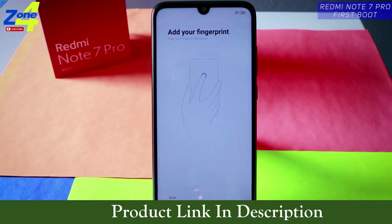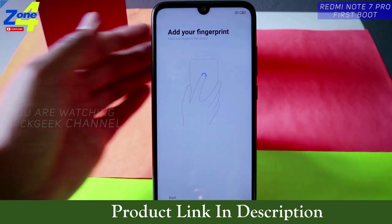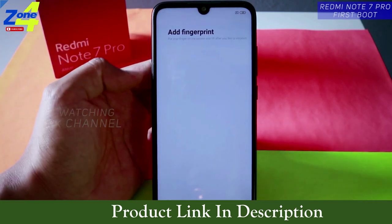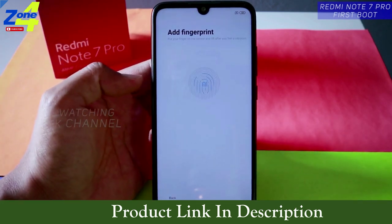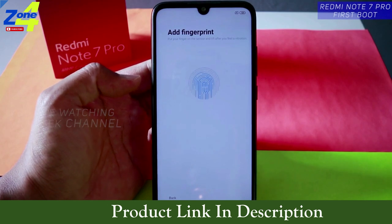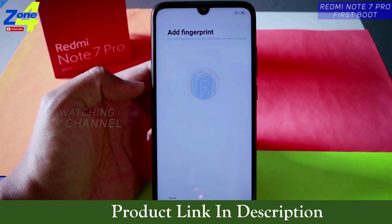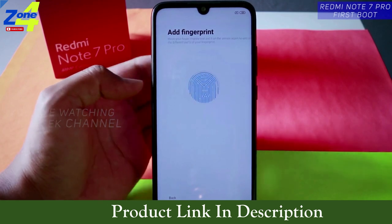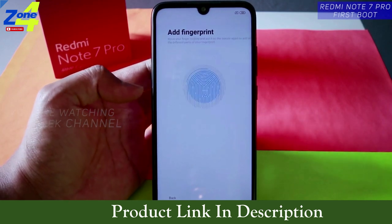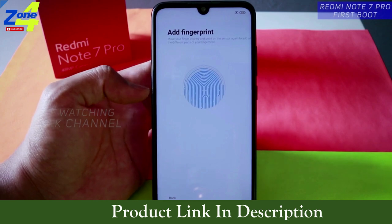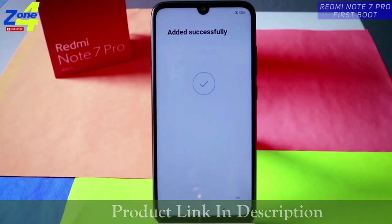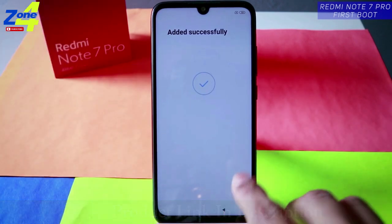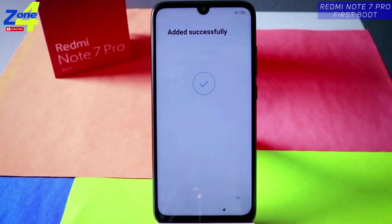Confirm the pattern and then add your fingerprint. I'll add my left hand fingerprint — just keep tapping at the back sensor so it recognizes all sides of your finger. Added successfully — tap OK.